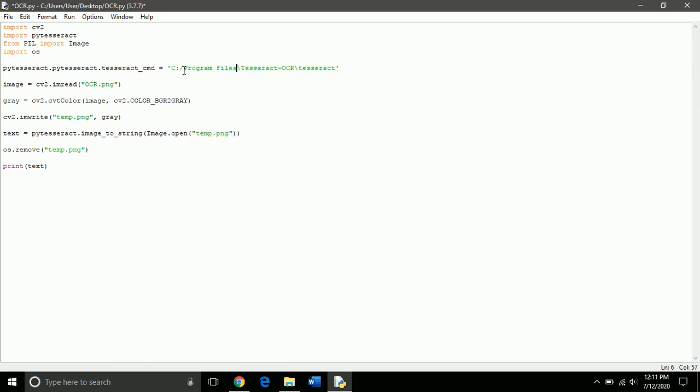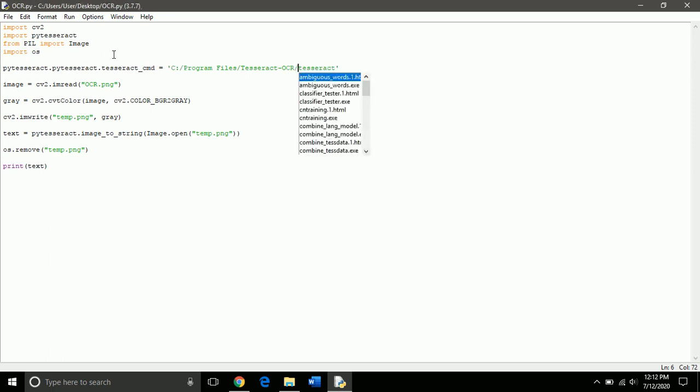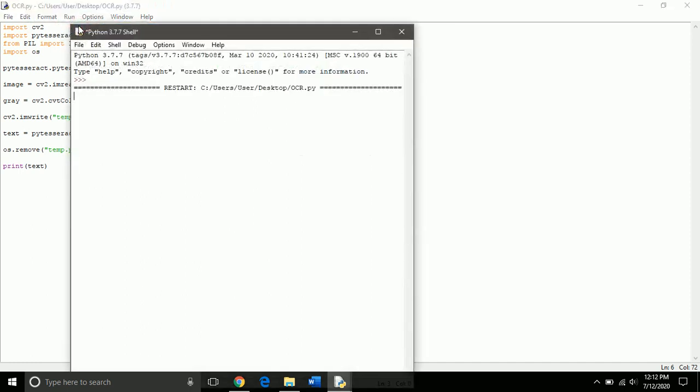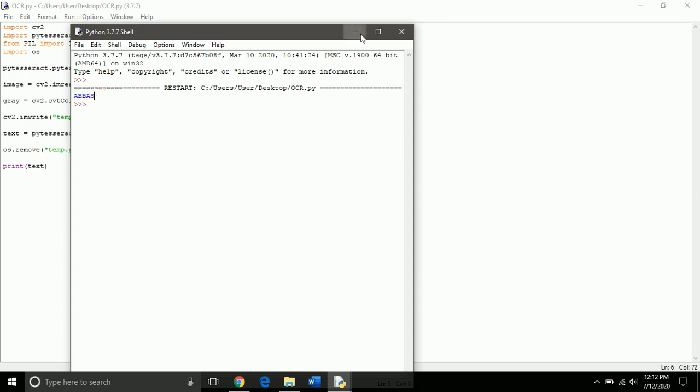Okay. Let's run this again. And yes, it successfully read our text in the image.